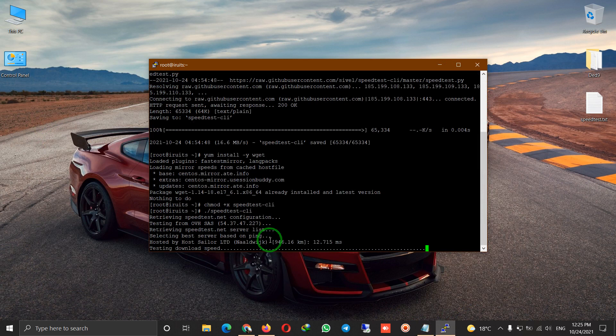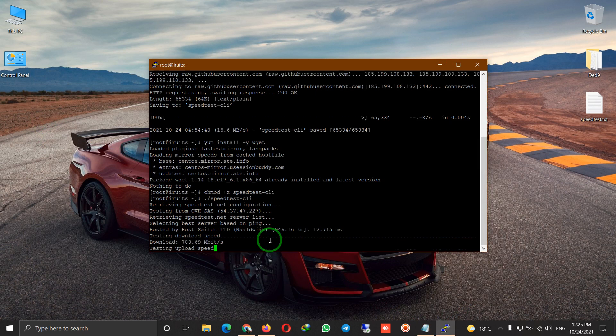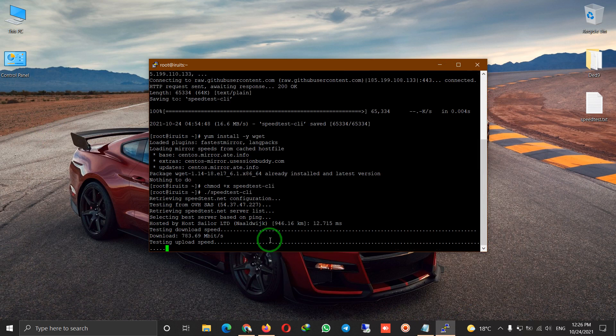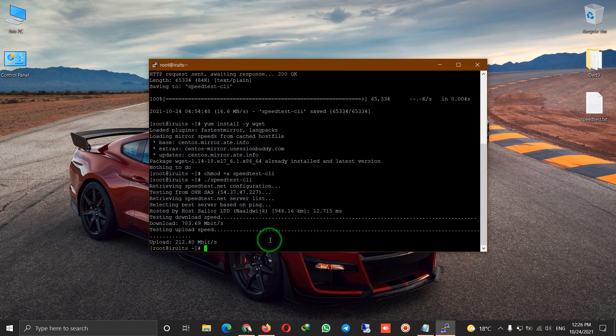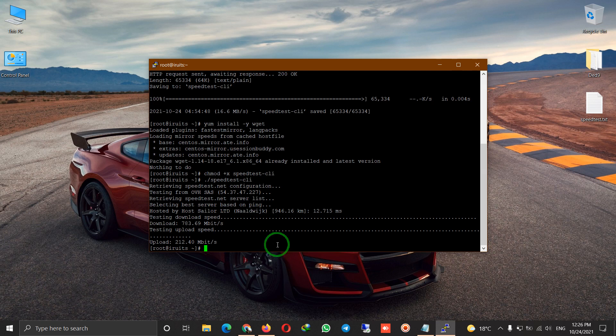it's testing the download speed, download and then upload. When you're here, your internet connection is tested.